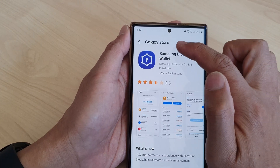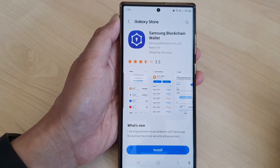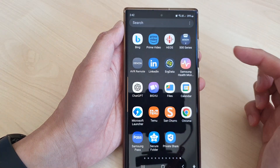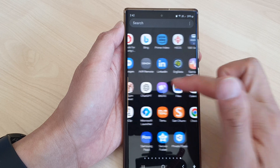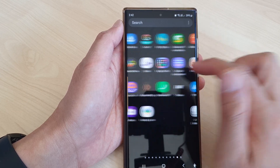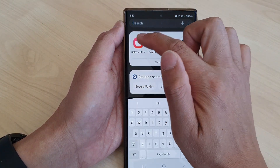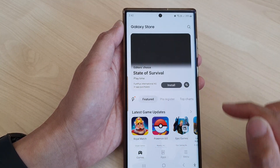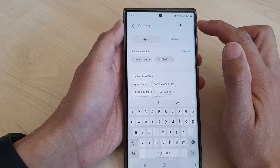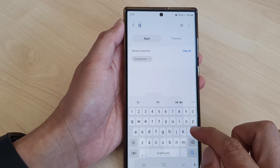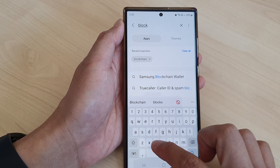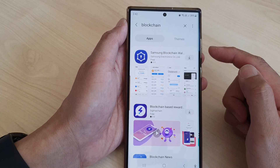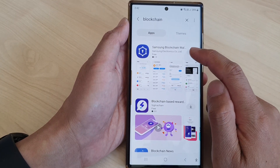Tap on that notification and it will open up Galaxy Store. If you don't have that link, you can open Galaxy Store from the app screen. Swipe up to go into the app screen, find Galaxy Store, tap on the search button, and type in the word 'blockchain'. Tap the search button and here we have found Samsung Blockchain Wallet.